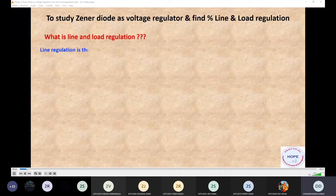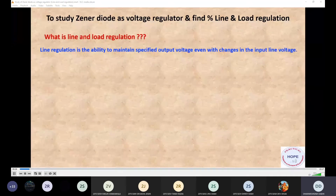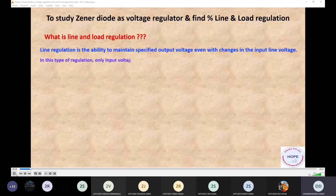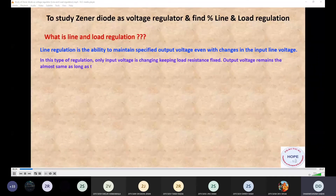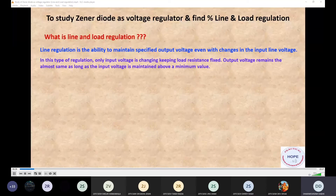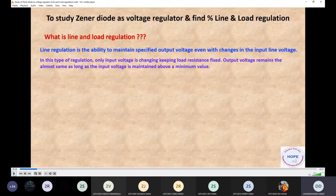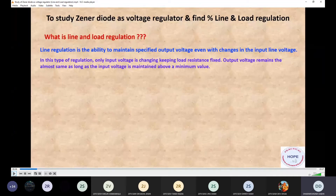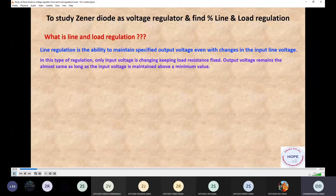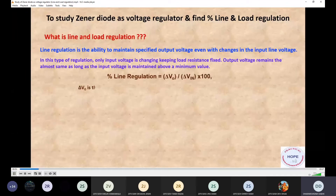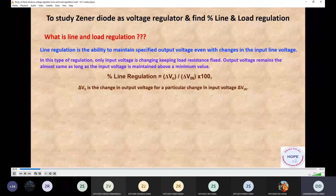Line regulation is the ability to maintain a specified output voltage even with changes in the input line voltage. In this type of regulation only the input voltage changes whereas load resistance is fixed, and output remains almost the same as long as the input voltage is maintained above a certain minimum value. As you can see in the figure, a positive supply is connected with the cathode terminal of the Zener diode and the negative terminal is connected with the anode — meaning reverse voltage is applied. Mathematically, line regulation equals delta V-out divided by delta V-in, multiplied by 100.